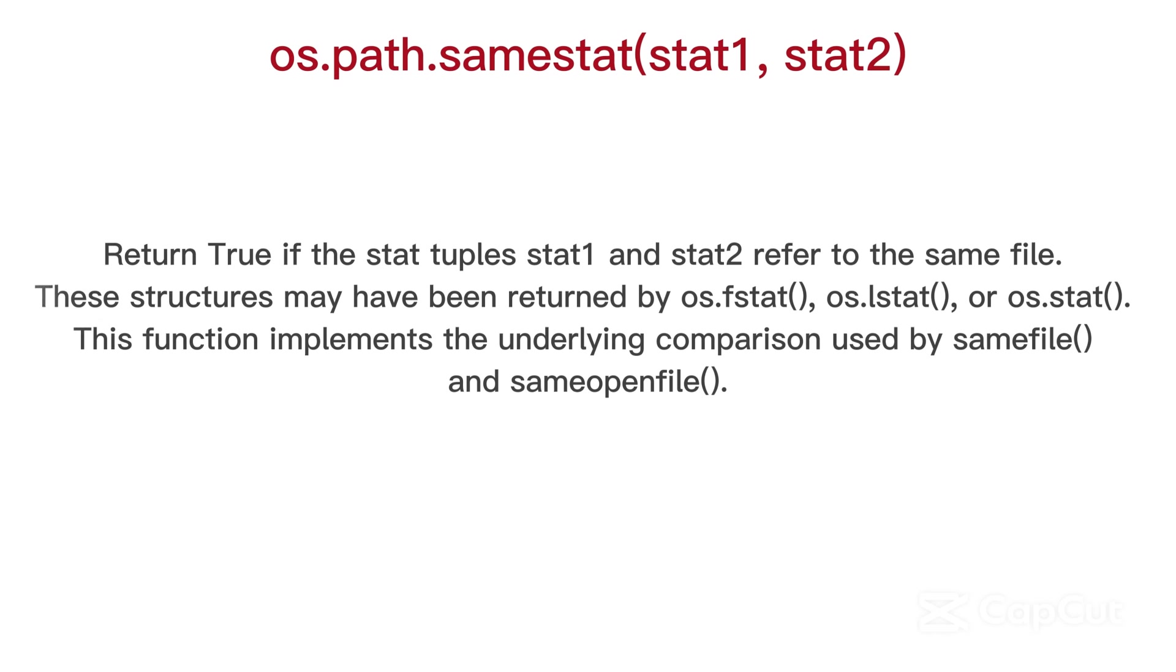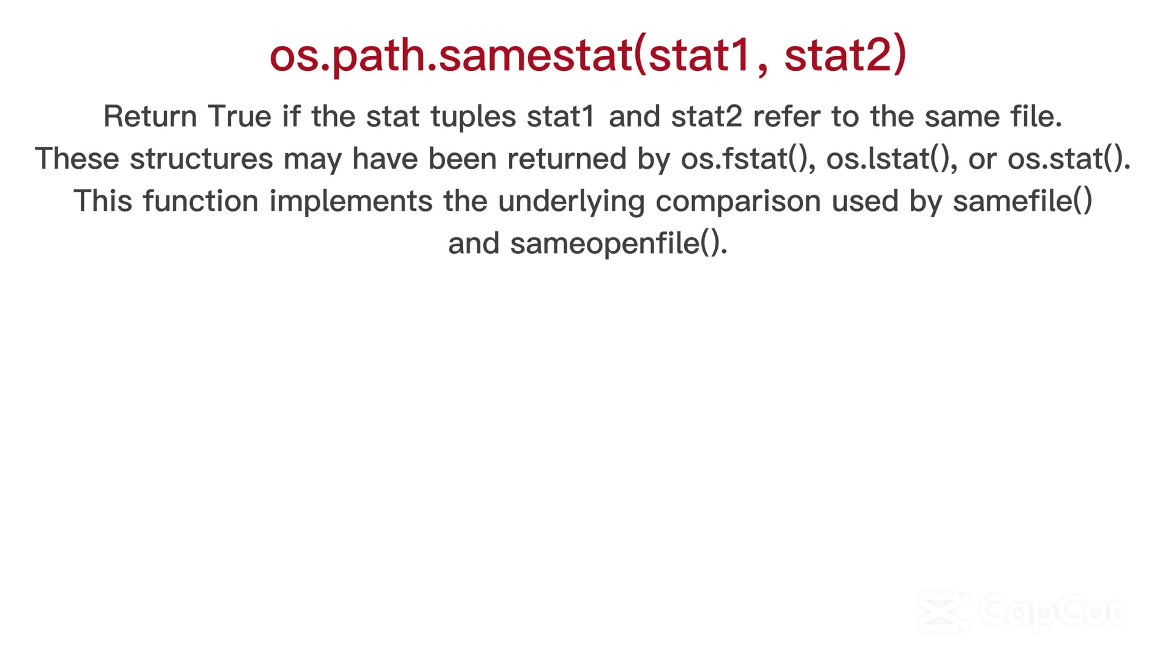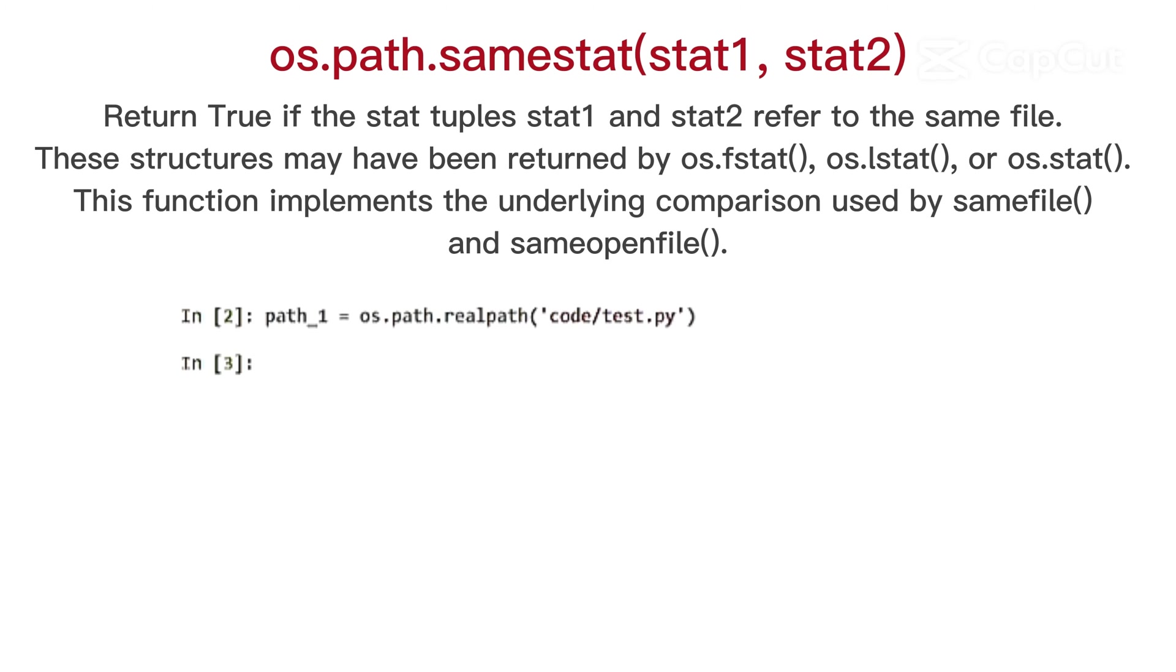OS path same stat, return true if the stat to the same file. These structures may have been returned by fstat, lstat, or stat. This function implements the underlying comparison used by same file and semi-open file.